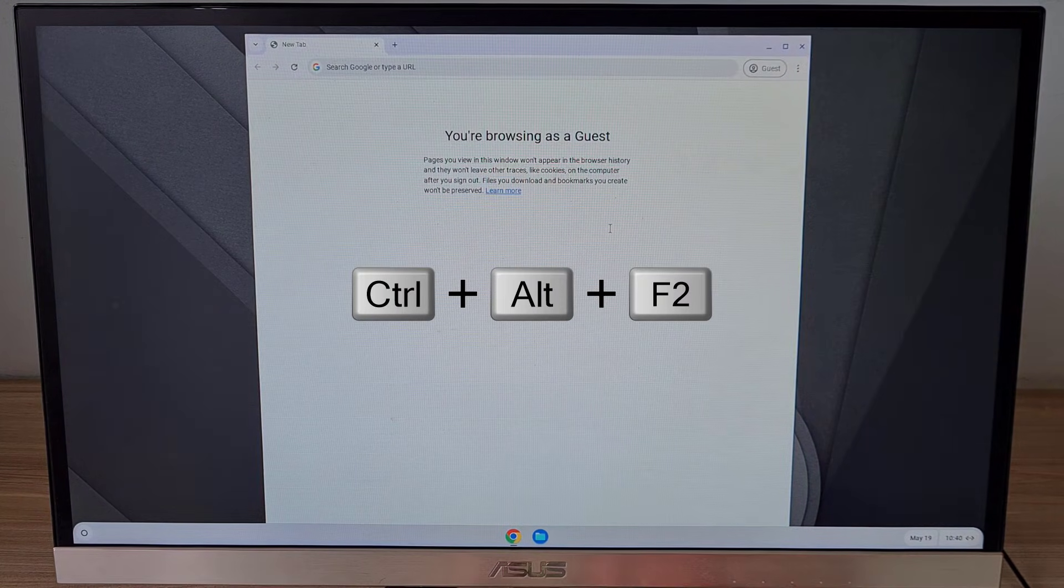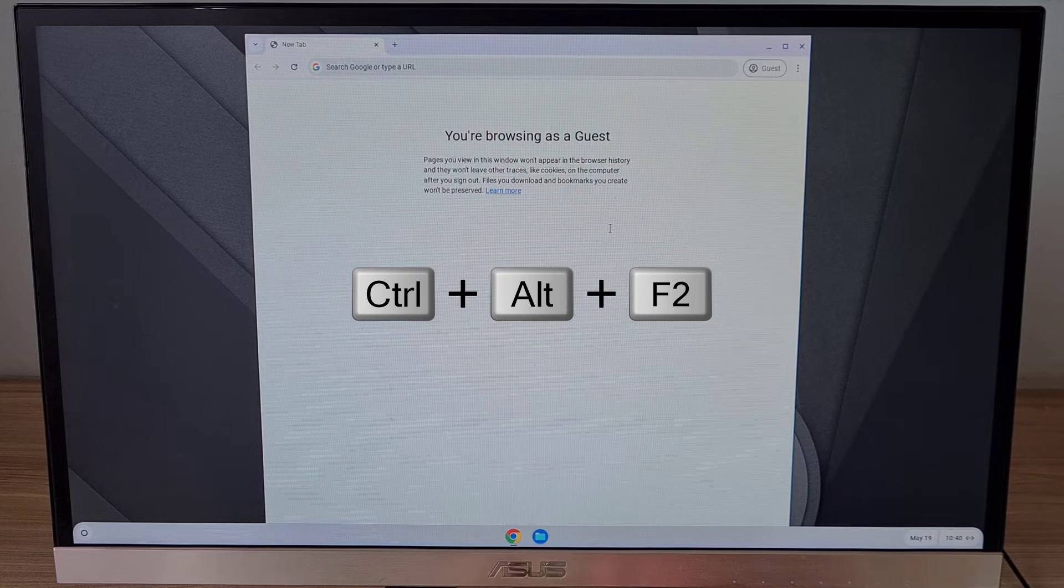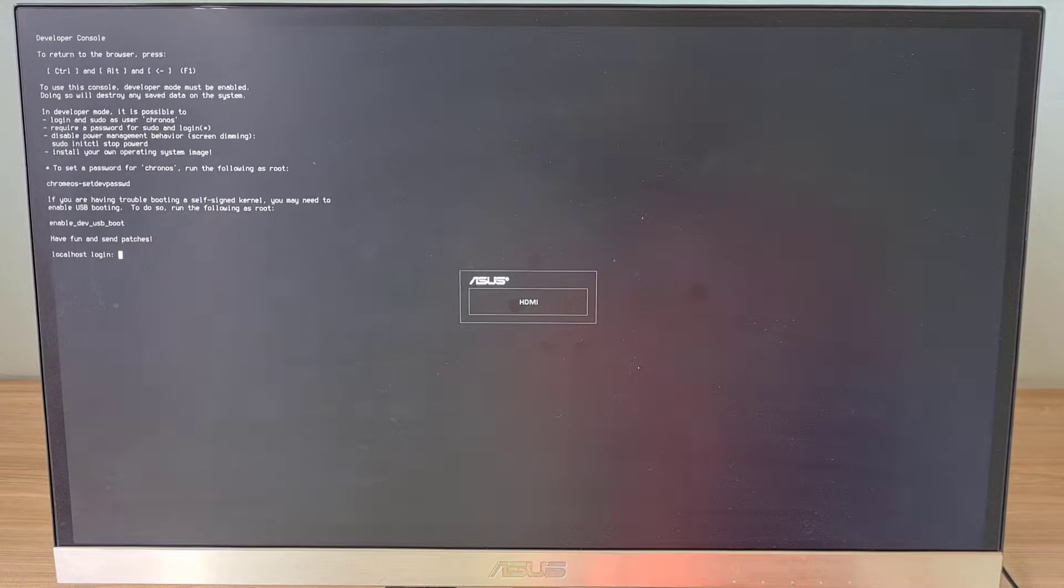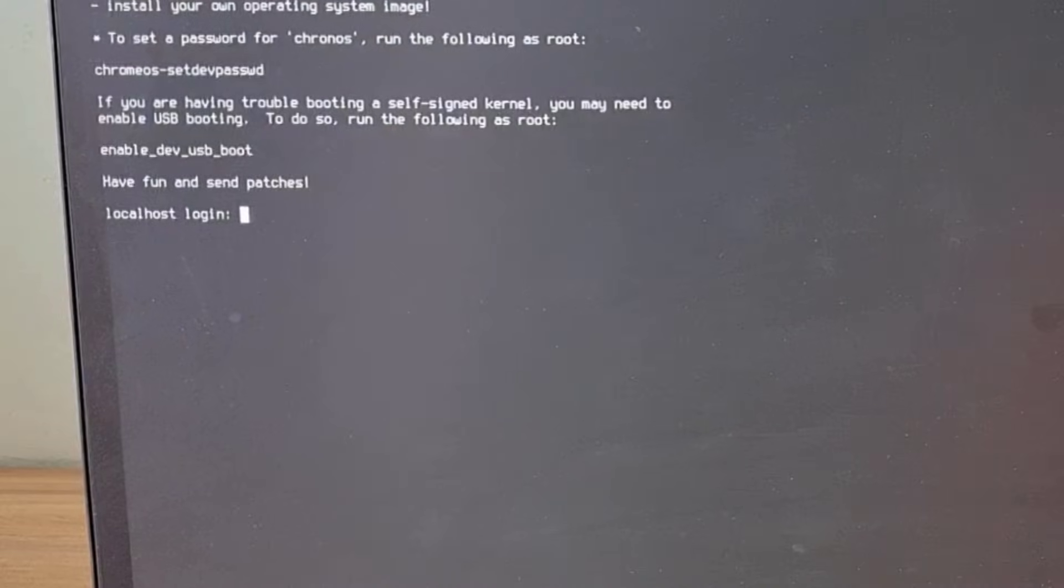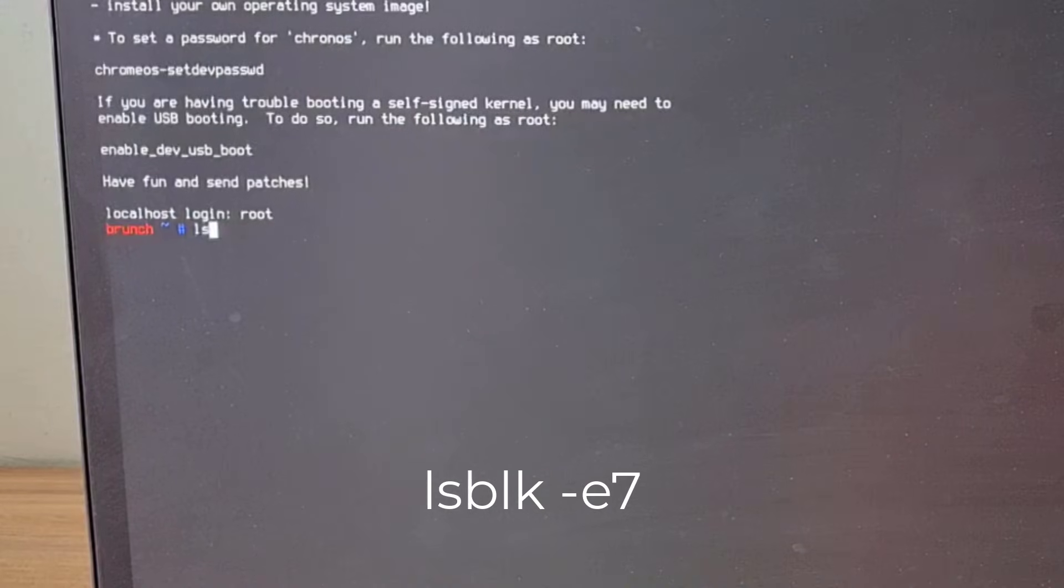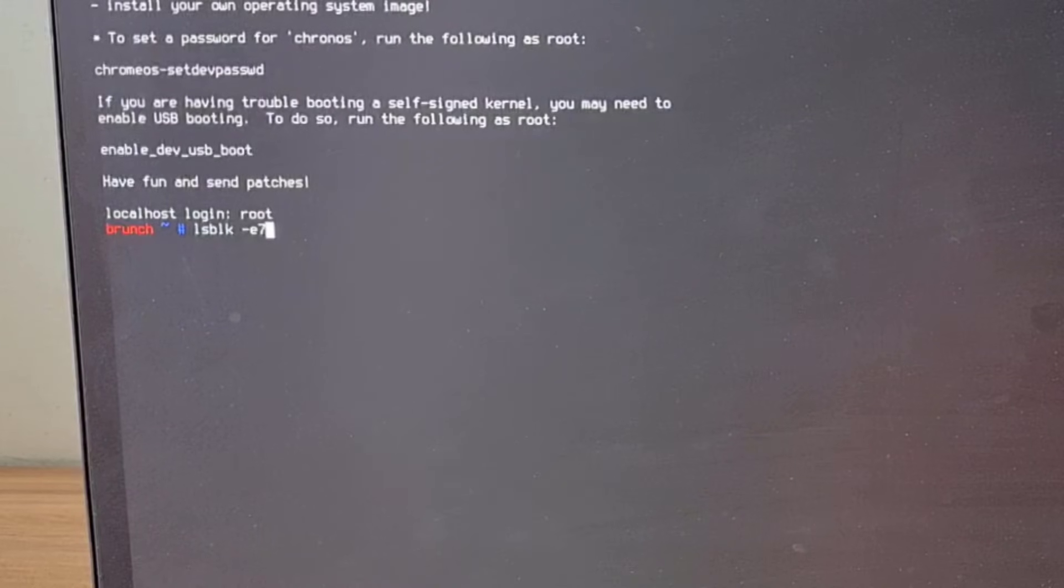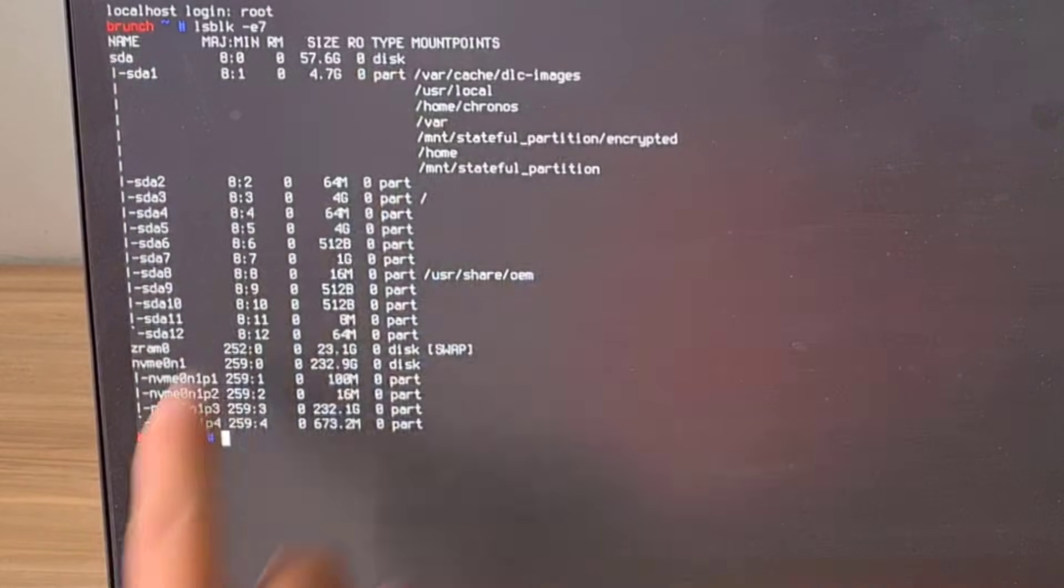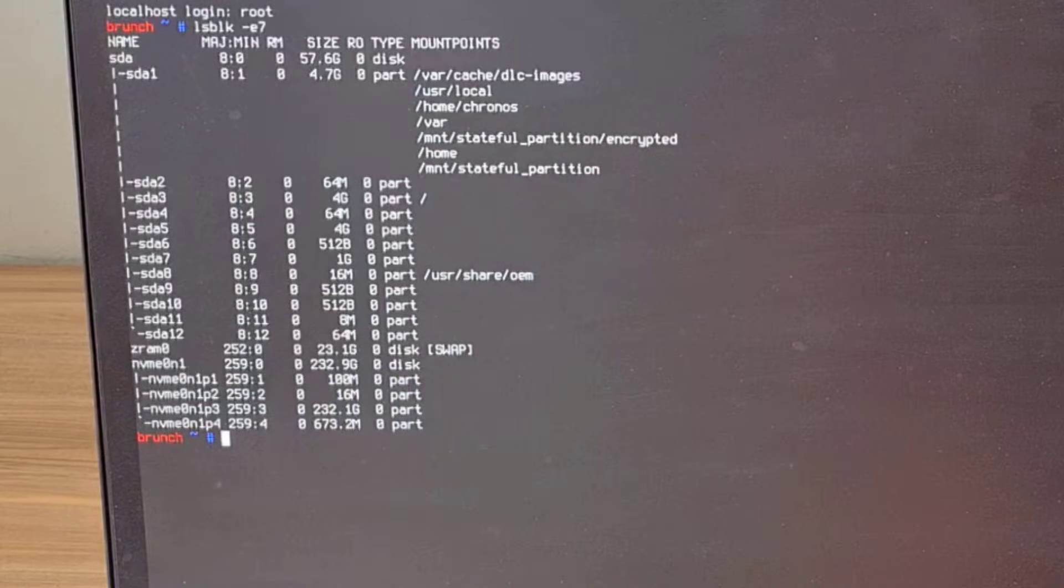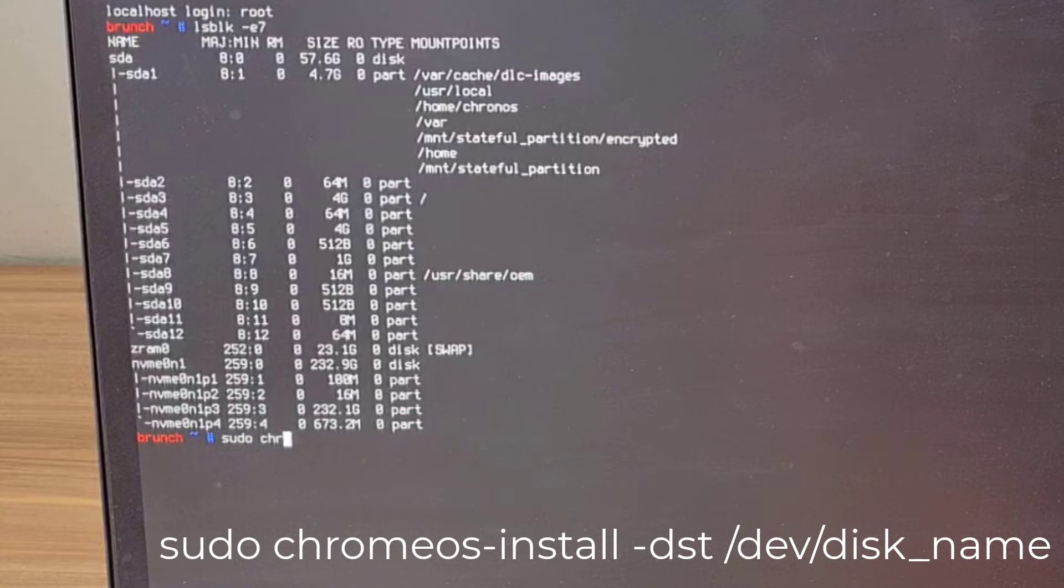Then you open the command window using the key combination CTRL ALT F2. In the command window, log in using the root account. Next you list the drives on your computer using the LSBLK command. This is the hard drive on my computer. You specify the hard drive name before installing the operating system.